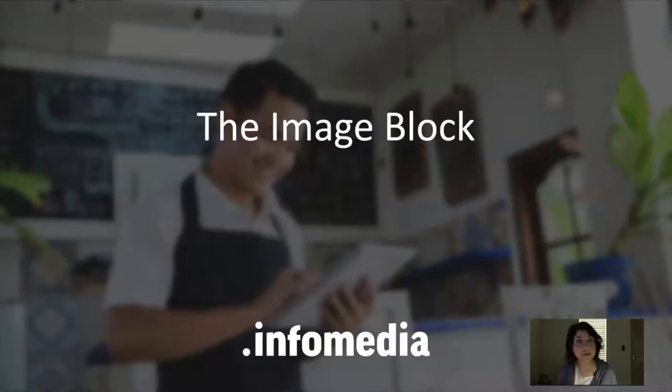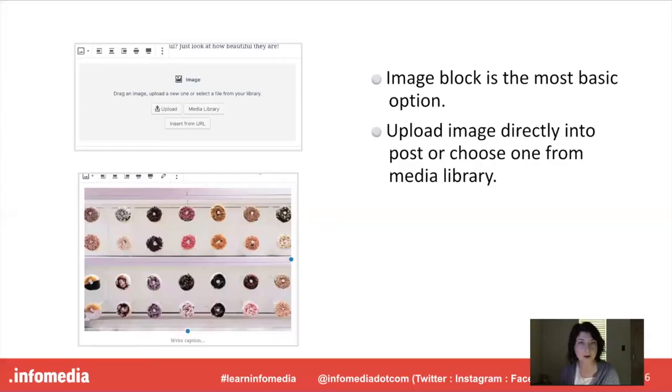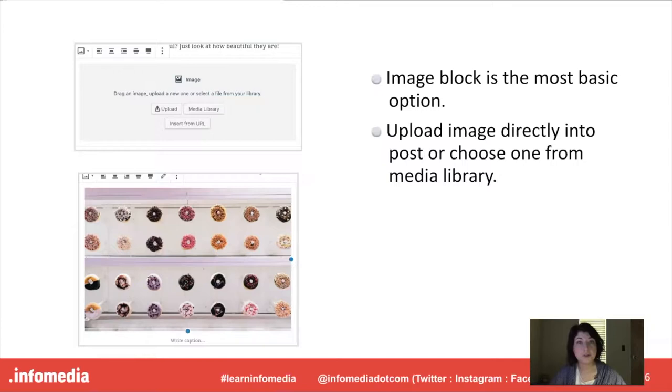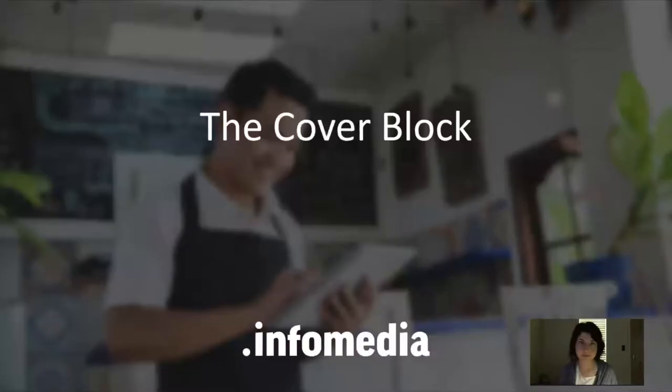So let's dive in and talk about a few different ways that you can use images. The first is our most basic block in Gutenberg, it's the image block and this is going to allow you to upload an image directly into a post or you can also choose one from your media library. So these slides are going to have screenshots and then we're actually going to dive into Gutenberg to get a closer look at how to put this into practice.